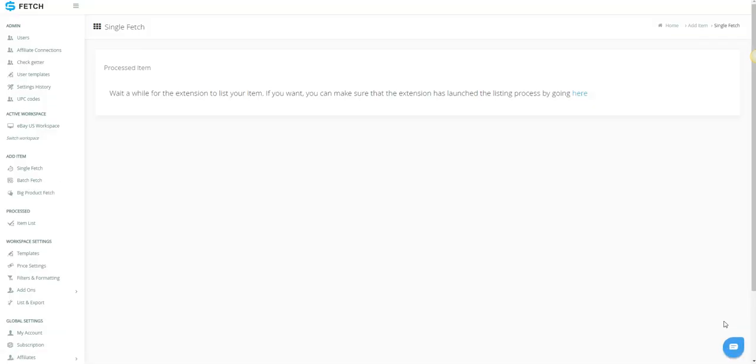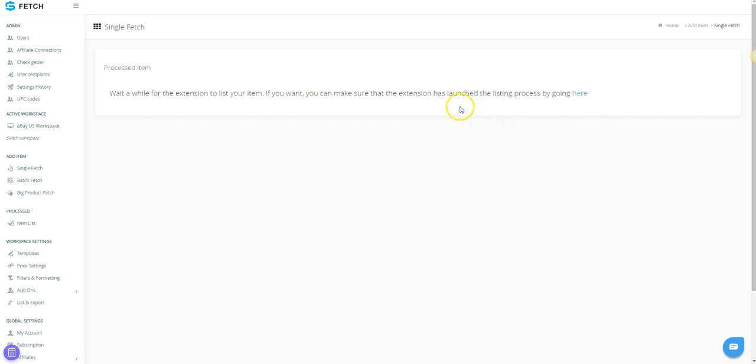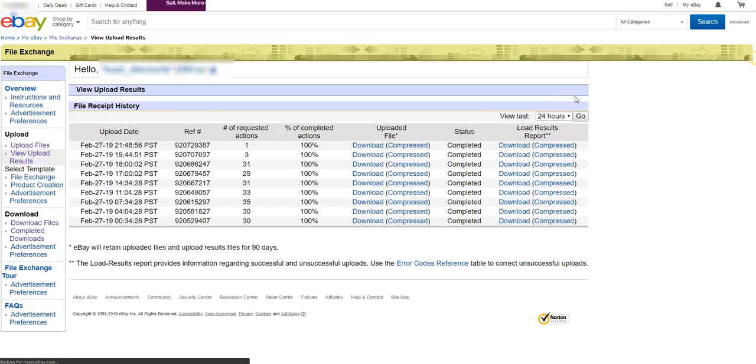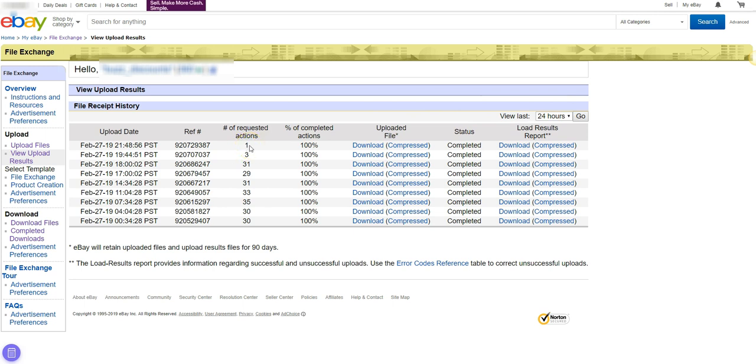The screen will refresh and state, Wait a while for the extension to list your item. If you want, you can make sure that the extension has launched the listing process by going here. If you click the Here link, it will take you to eBay File Exchange. It should take just a few minutes for a single item listing. You can refresh your File Exchange page to keep checking on it if you prefer.